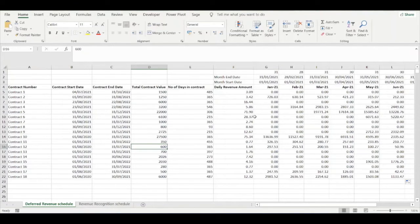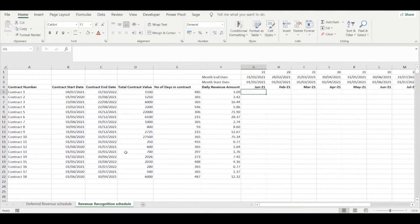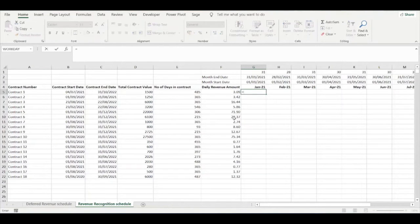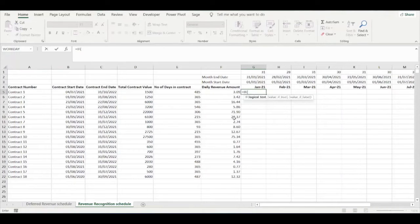That finishes our deferred revenue schedule. Now we can build our revenue recognition schedule. The revenue recognition schedule will use the exact same data and template as the deferred revenue schedule, but this time when calculating monthly revenues we specify an IF function with six different conditions.